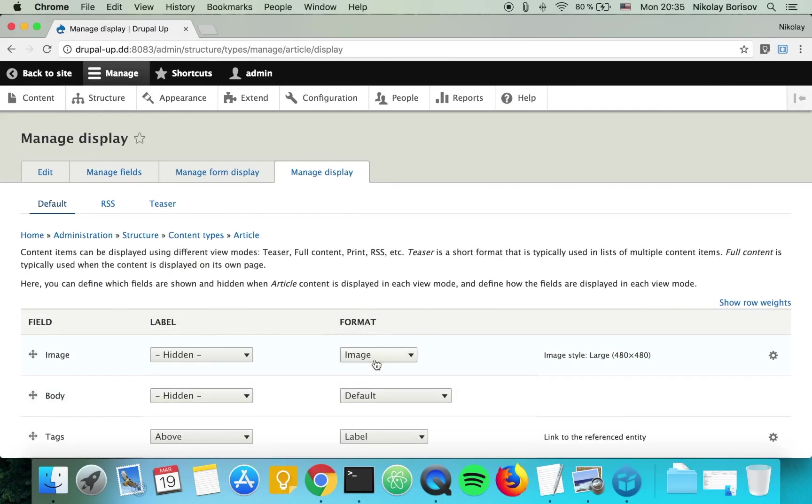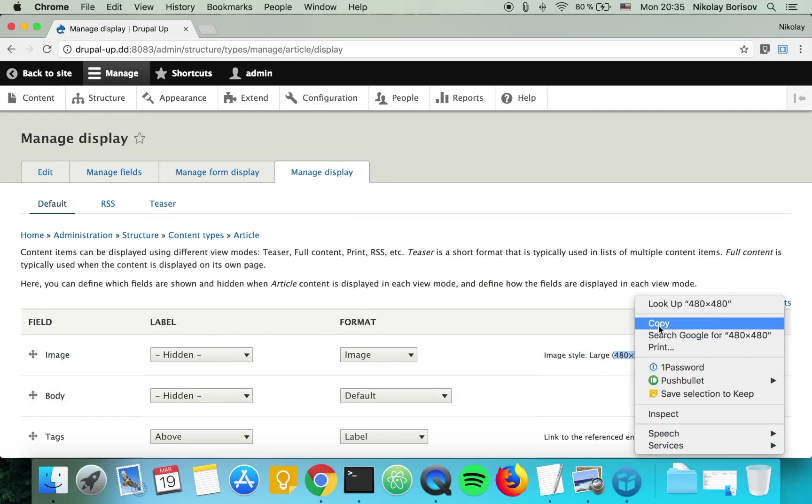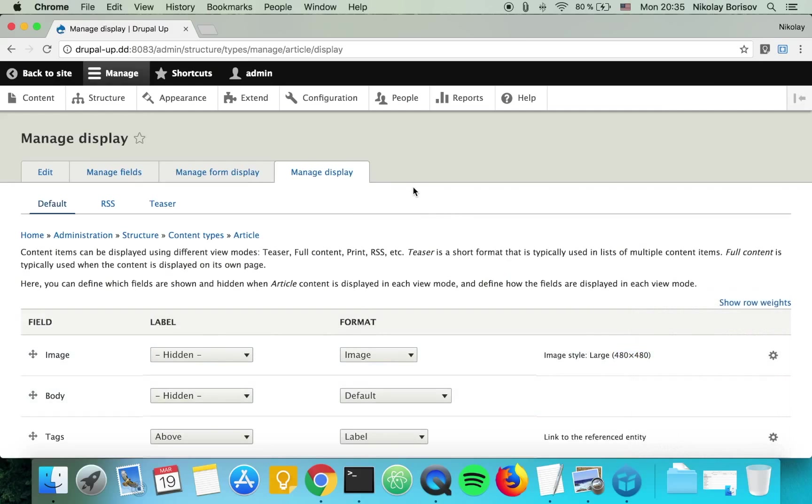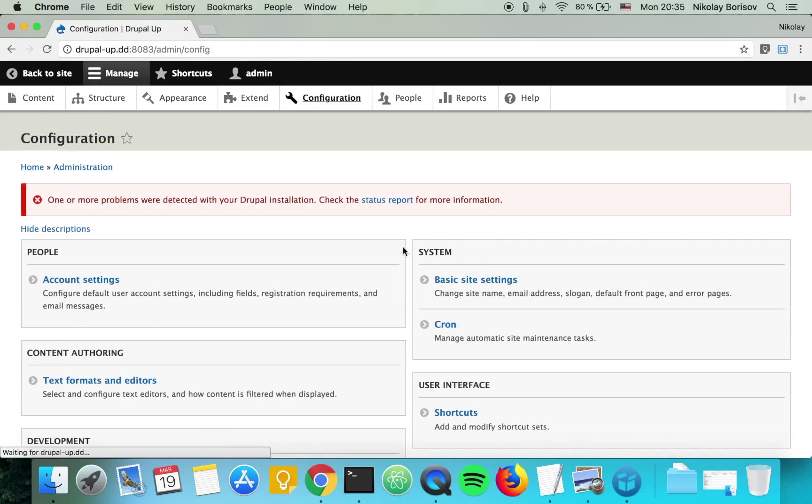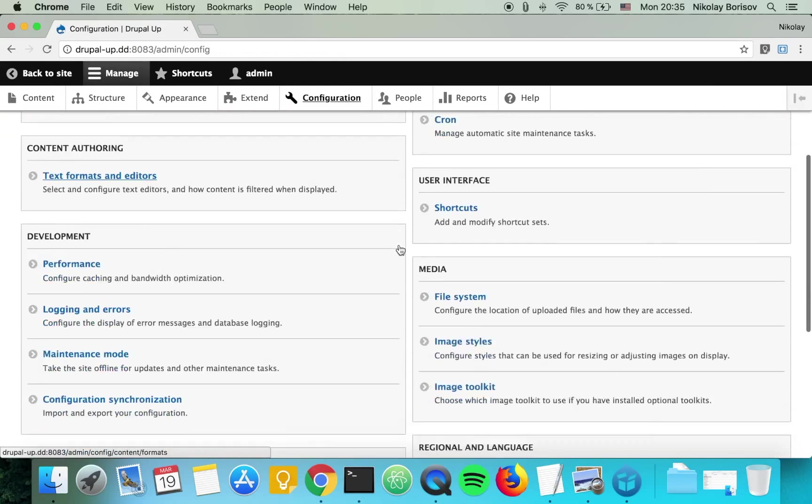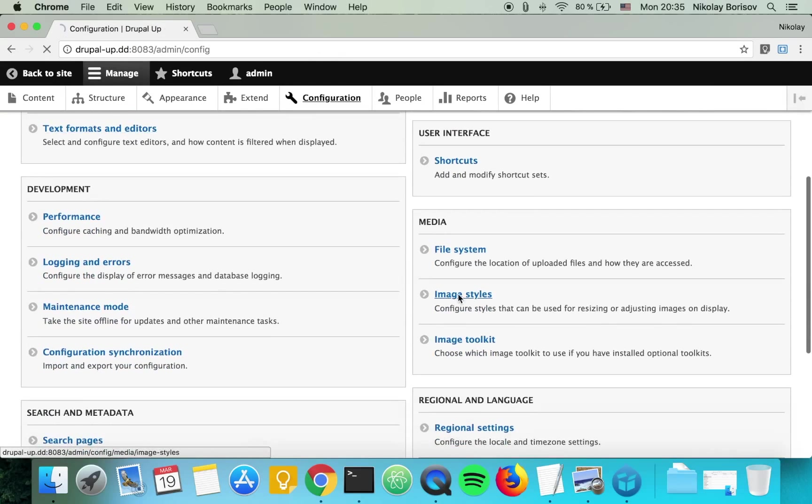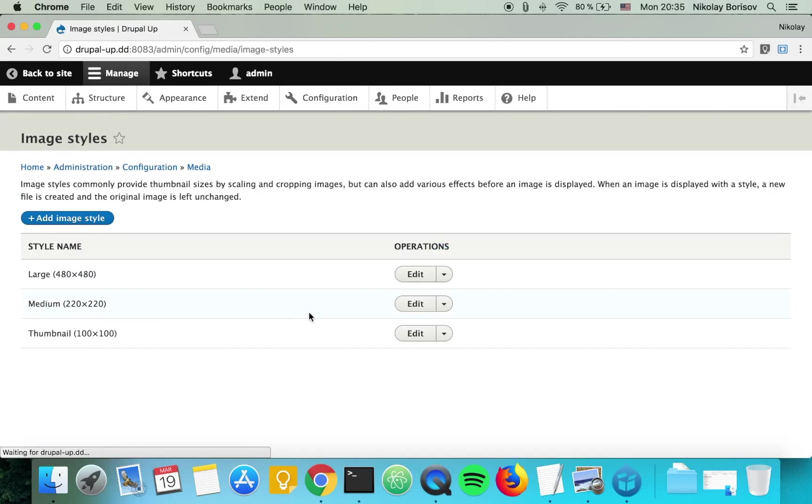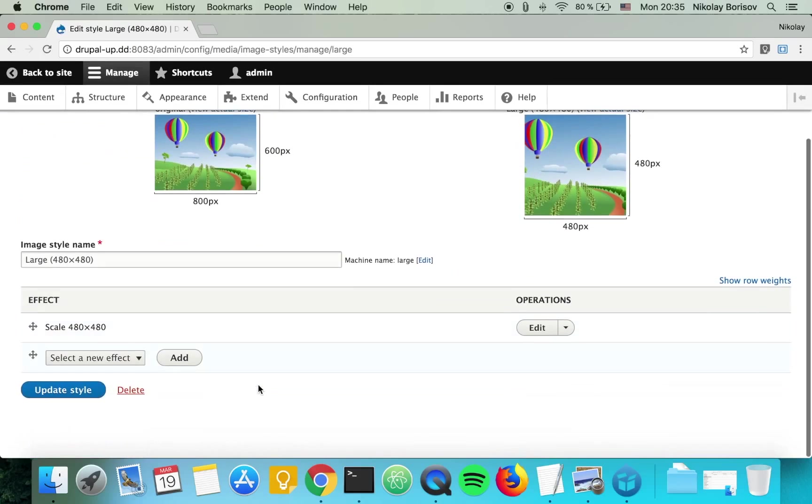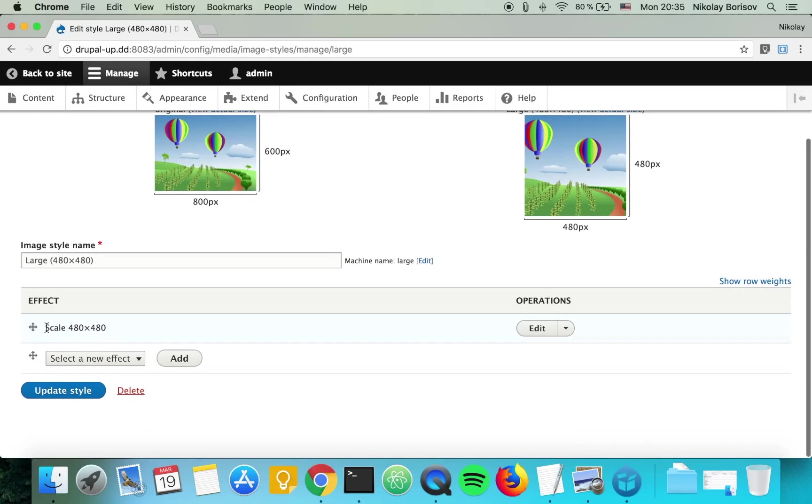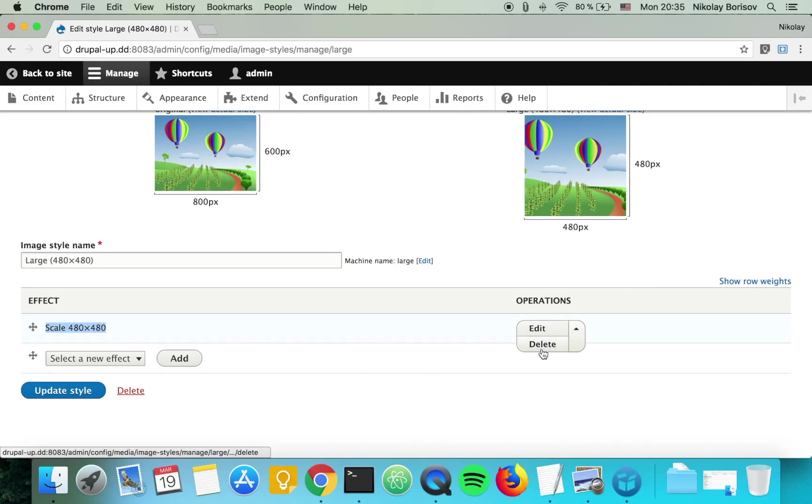We see under format image and we see image style 480x480. So now if we go under configuration and image styles, we see the image style here. It's actually scaling just the image by 480x480.